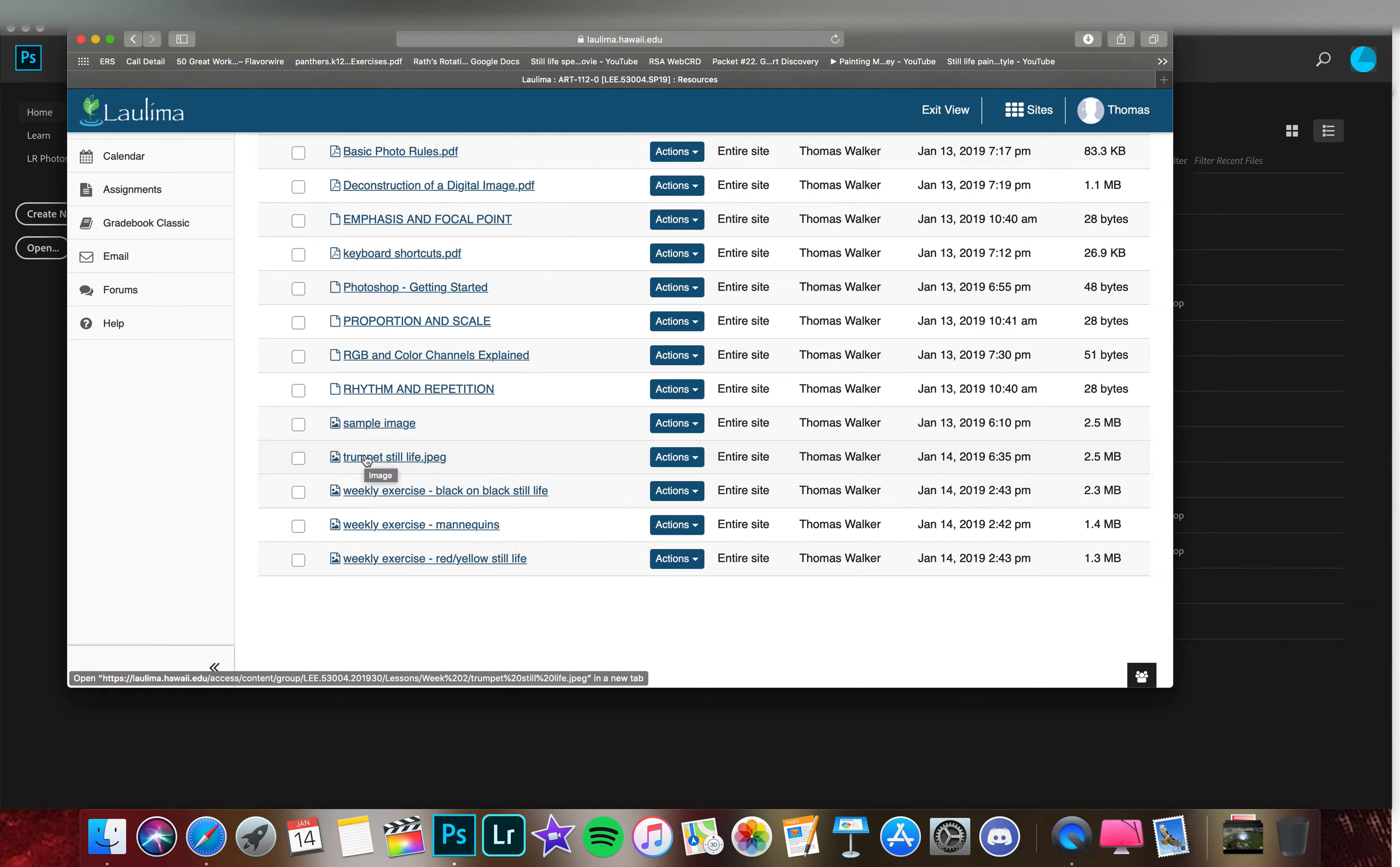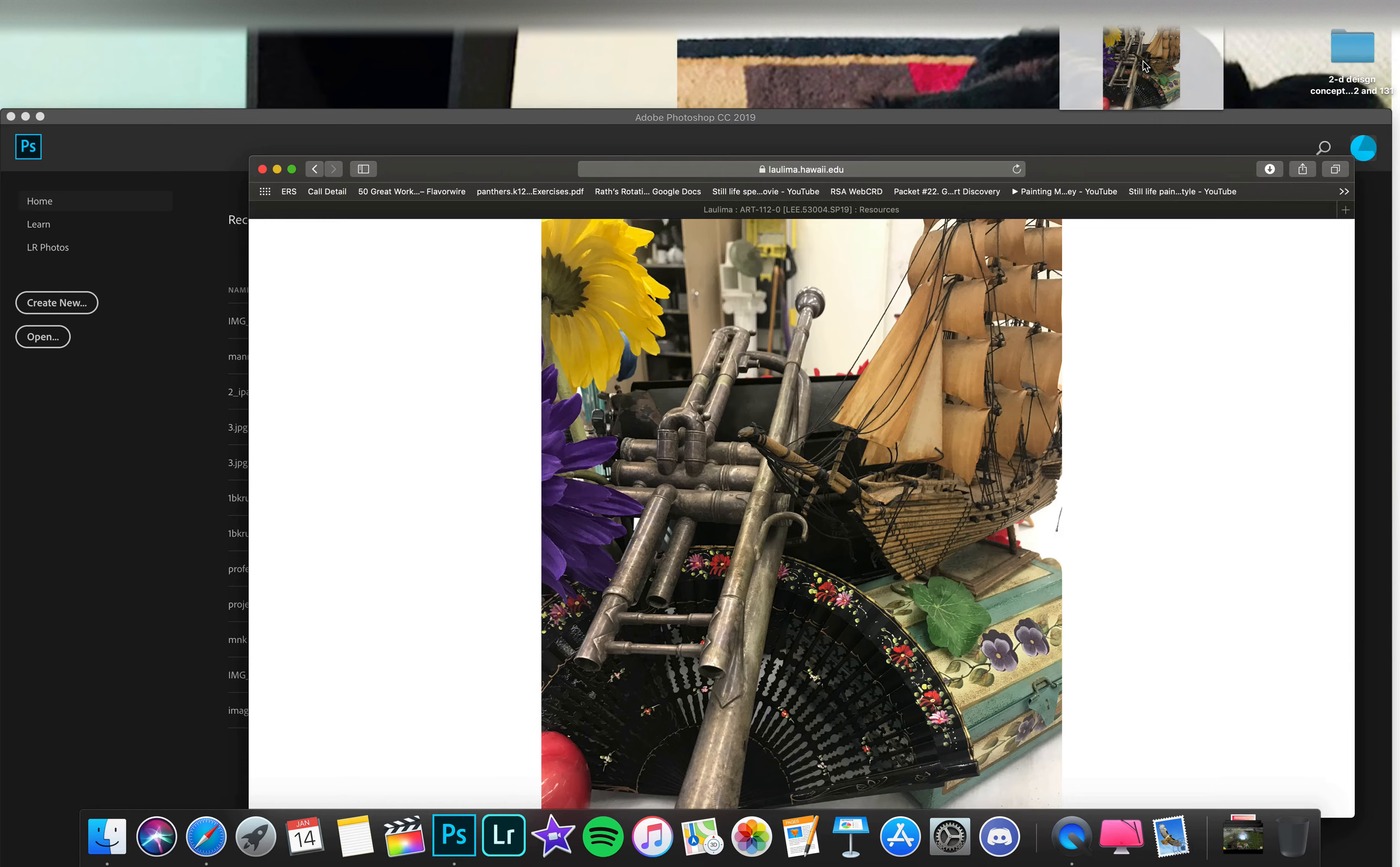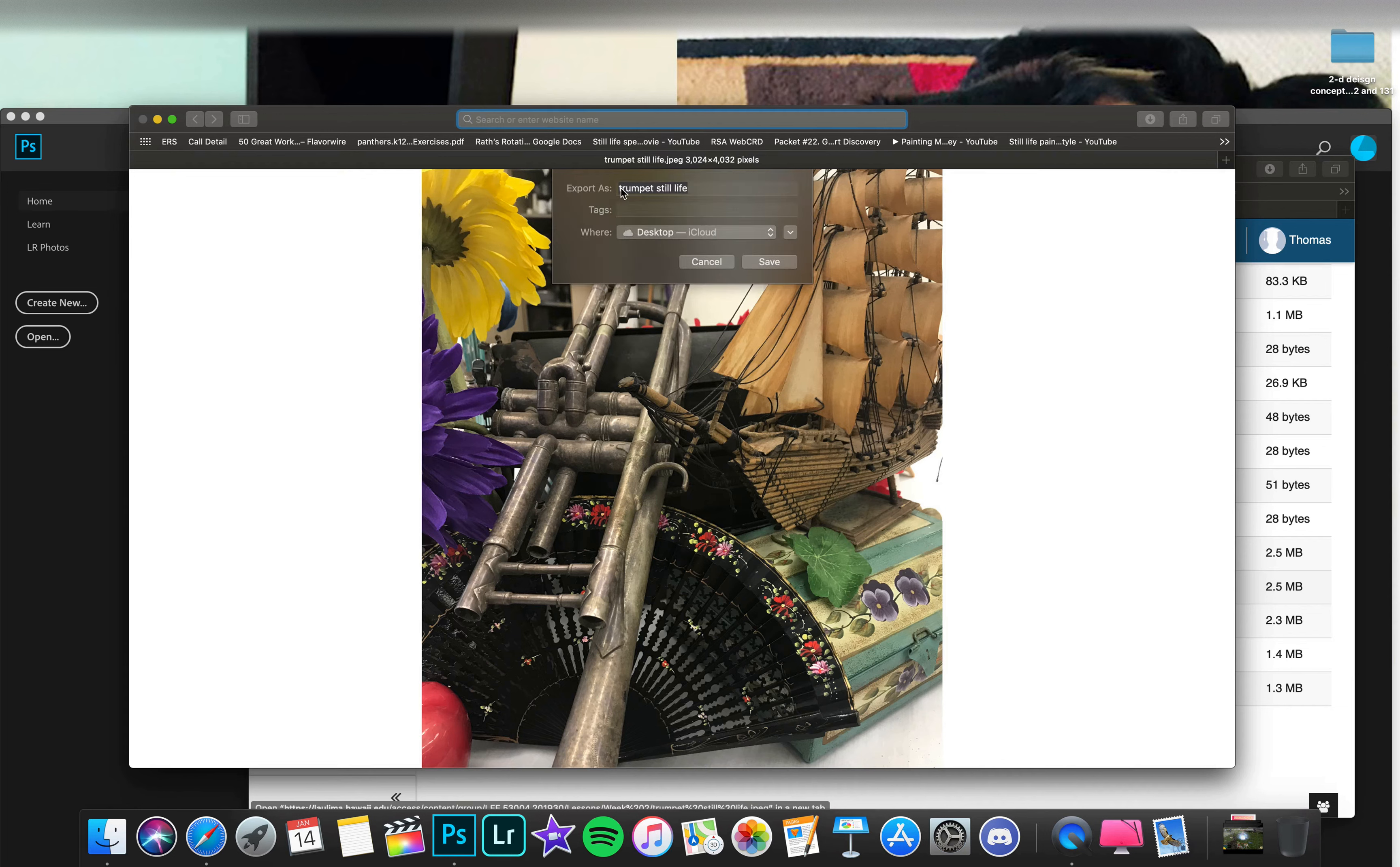Go ahead and click on Trumpet Still Life. That pulls up a new window and you could simply click and drag this onto your desktop if you'd like, or you could right-click and save image as.